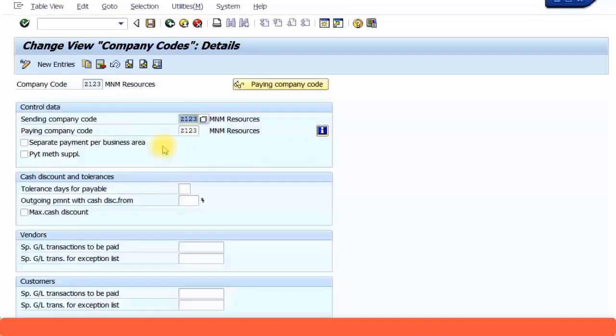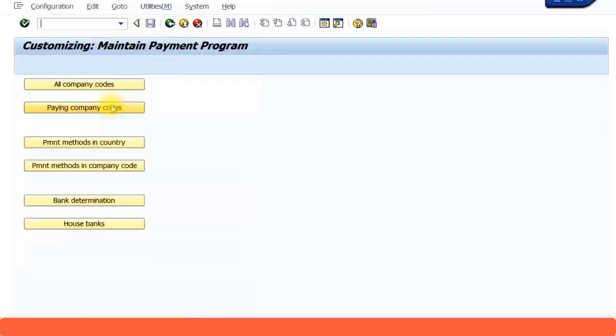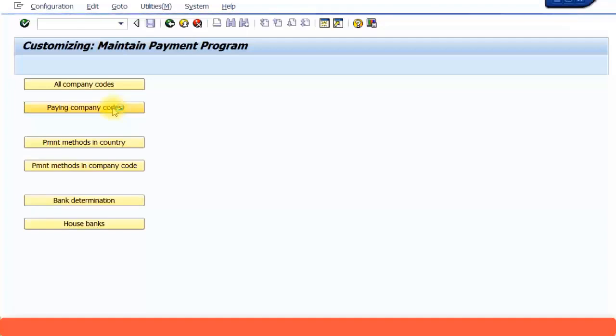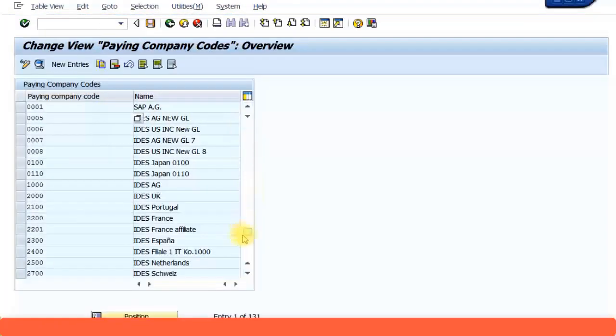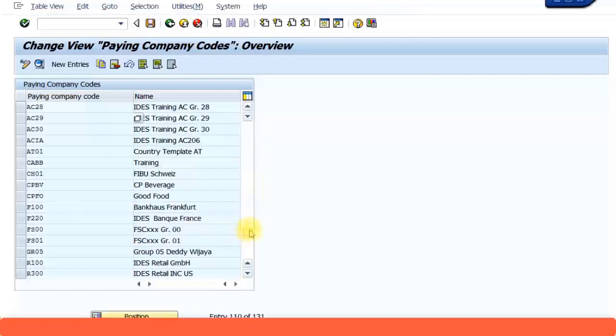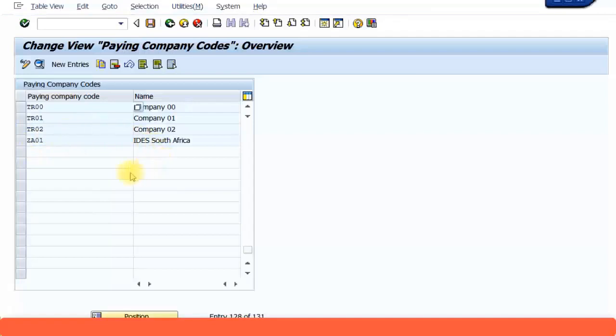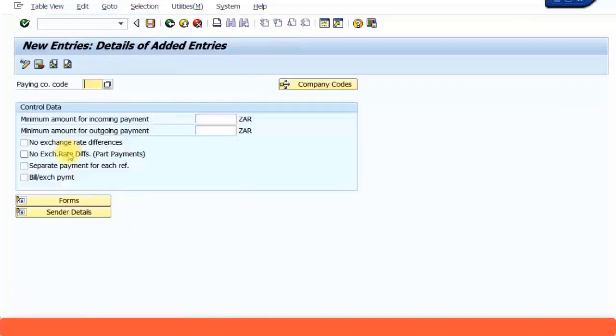That is all. Specify all the company codes which are available for payments. Next, I'm going to specify the paying company codes. I'm going to scroll down to see if my company code Z123 is there or not. As you can see, it's not there. So I need to specify my paying company codes which is going to make the payments. I'm going to click on New Entries. Paying company code, I'm going to specify Z123.